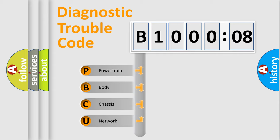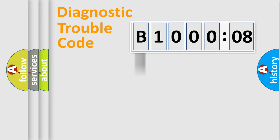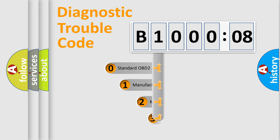We divide the electric system of automobile into four basic units: Powertrain, Body, Chassis, and Network. This distribution is defined in the first character code.